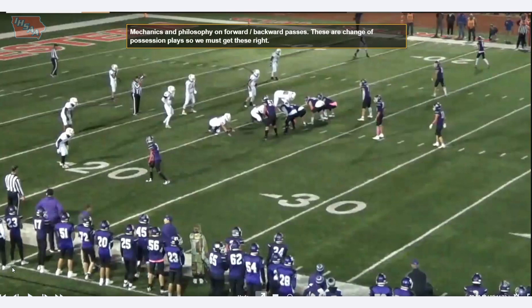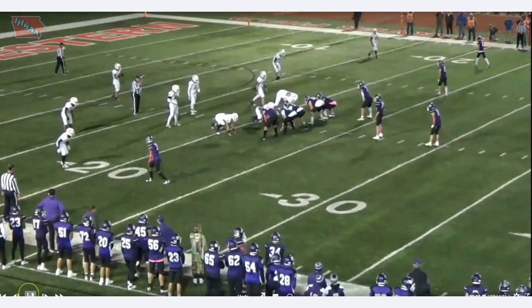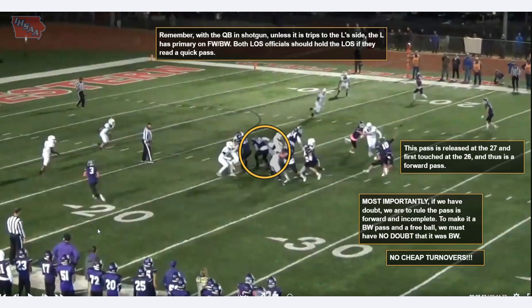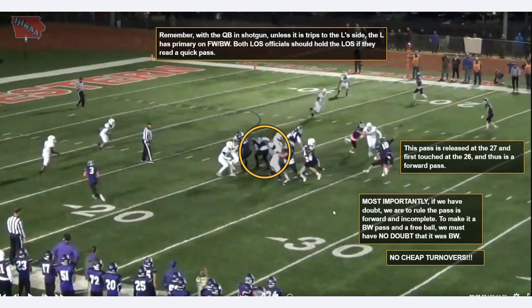First play — we've talked about this a couple of times, but it's very important. We've got to understand the mechanics and philosophy on forward and backward passes. These are change of possession plays, so we've got to get them right. When the quarterback's in shotgun, unless it's trips to the line judge's side, we've got the line judge primary on forward-backward. However, both line of scrimmage officials should hold the line of scrimmage if they read a quick pass, and both can help on forward-backward. This pass is released at the 27-yard line and first touched the 26th, thus it is a forward pass. We need to understand our philosophy — this is philosophy from Pop Warner football all the way through the NFL. If in doubt, the pass is forward.